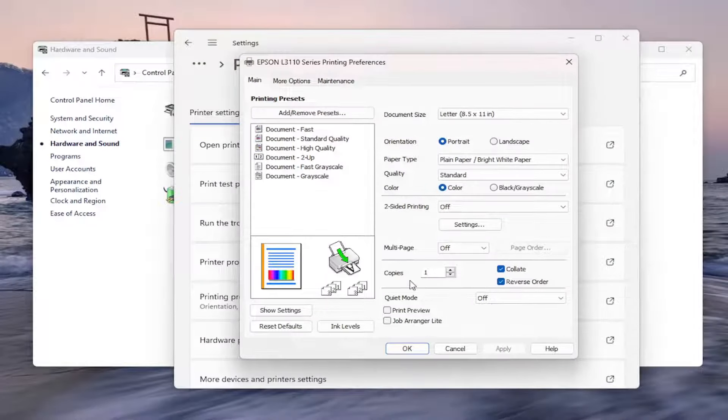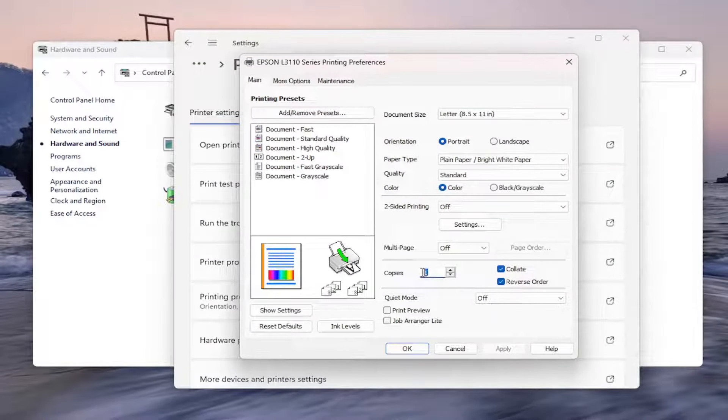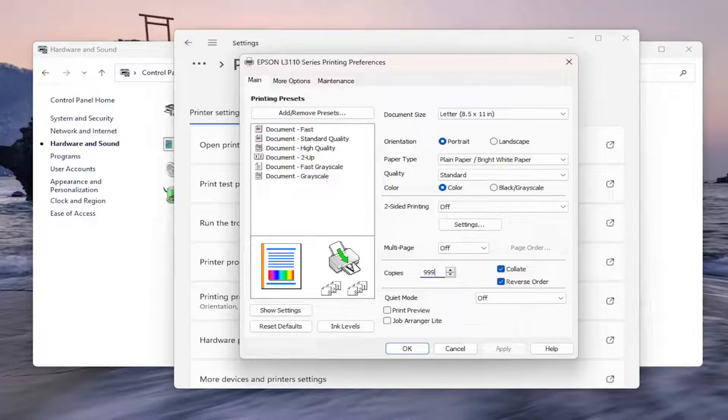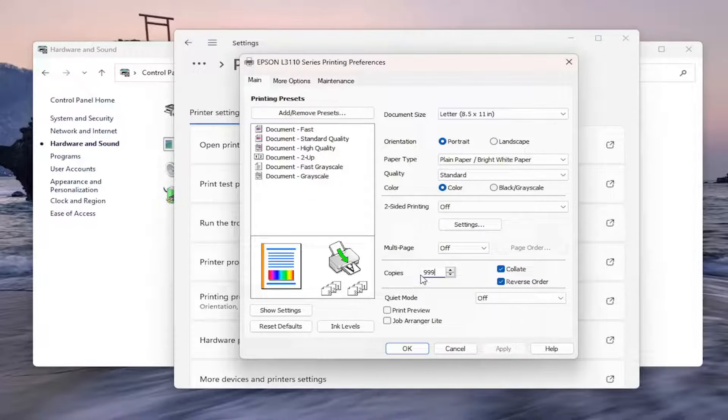Now on the right, there should be an area that says Copies. You can delete whatever number is in here. I believe you can go up to 999 copies at most.